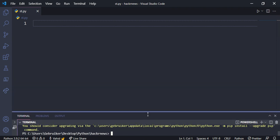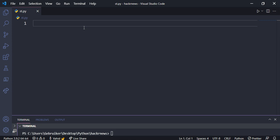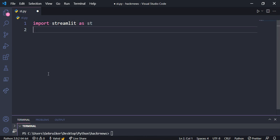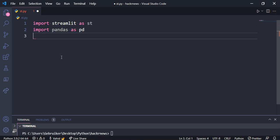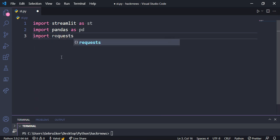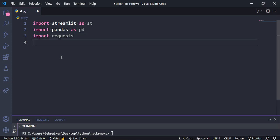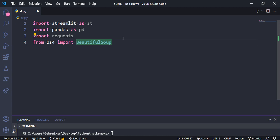Now let's import the libraries. Import streamlit as st — 'st' is just an alias. Then import pandas as pd — pandas is for data analysis but we use it to turn DataFrames into CSV. Also import requests, and from bs4 import BeautifulSoup with uppercase B and S. Now we have all our imports.